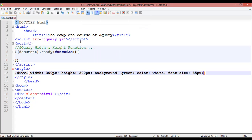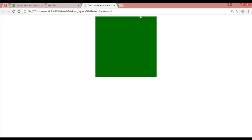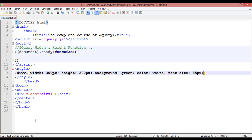Set the font size to something like 35, then save this and launch in Chrome to see the result. You can see we have a box located in the center of the web page, 300 by 300 pixels in width and height.